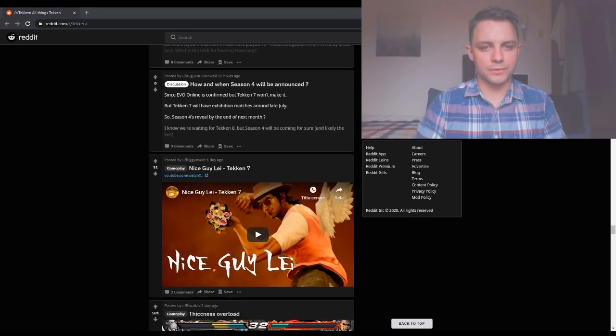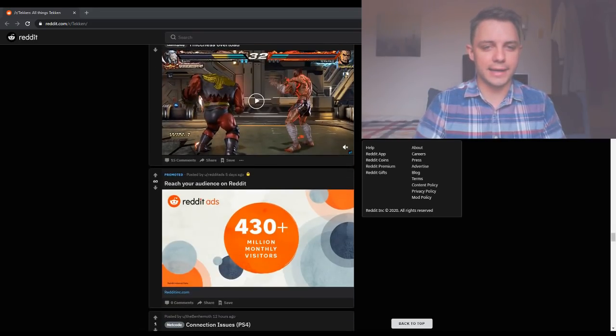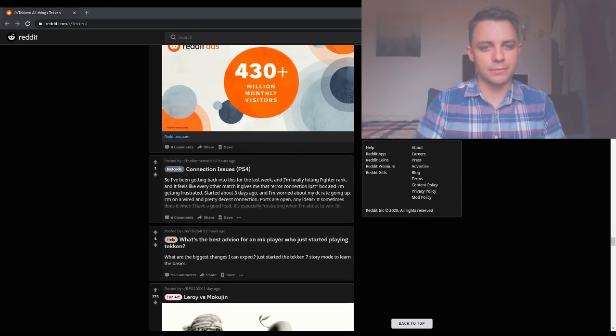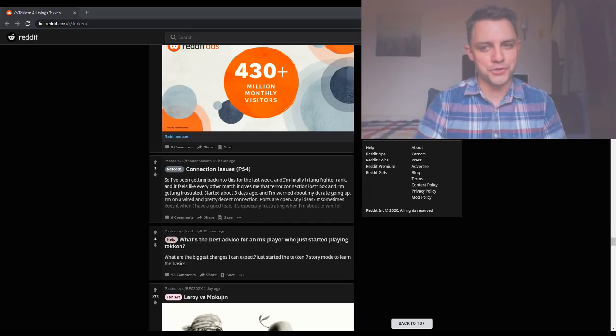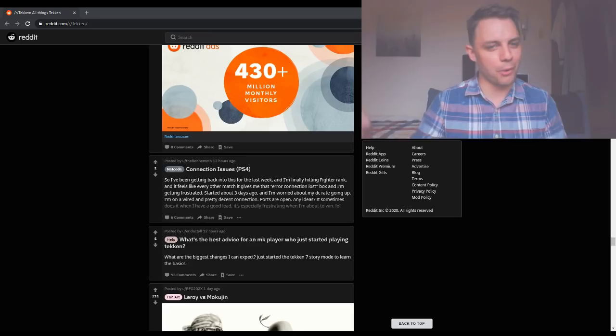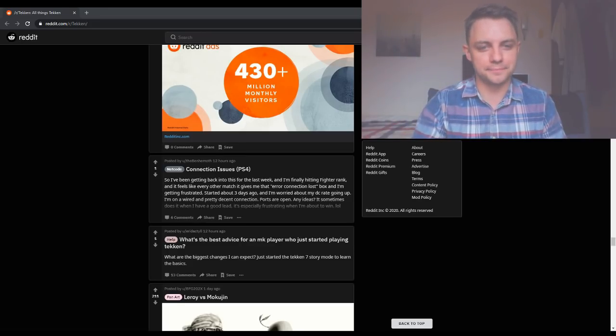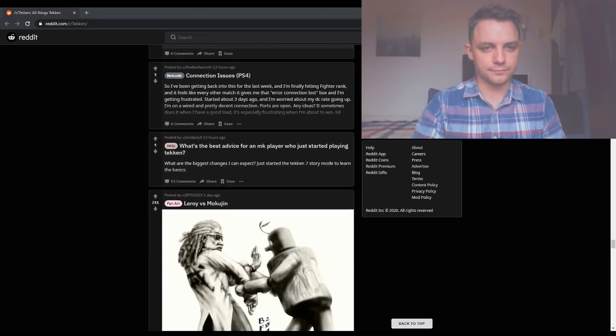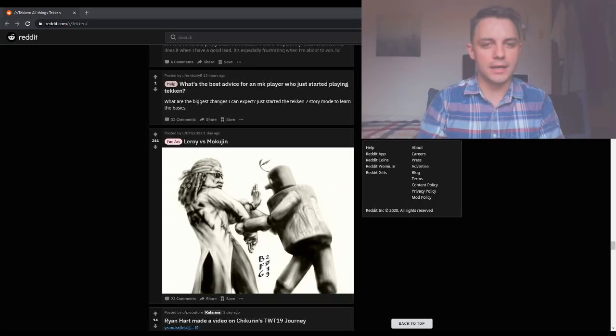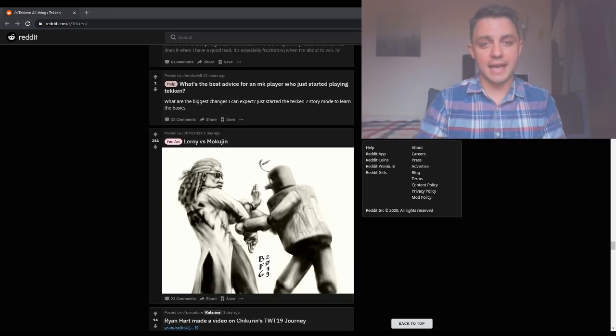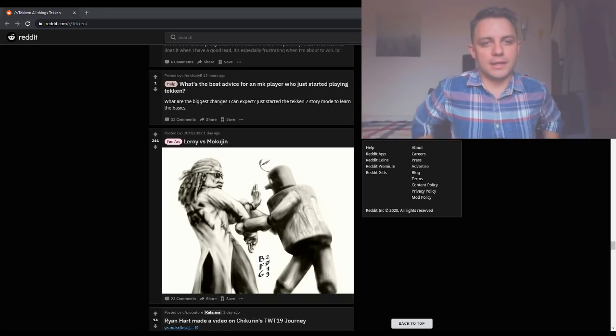How and when will Season 4 be announced? I wish I knew. I don't think anybody does, but I'm pretty sure that Season 4 is still happening. I'm pretty sure about that, but we might have to wait until offline events start back up again.